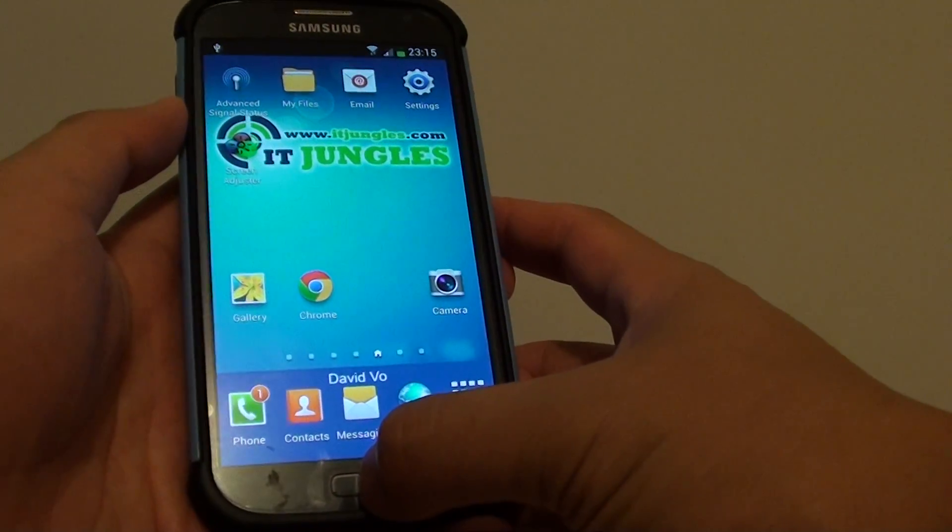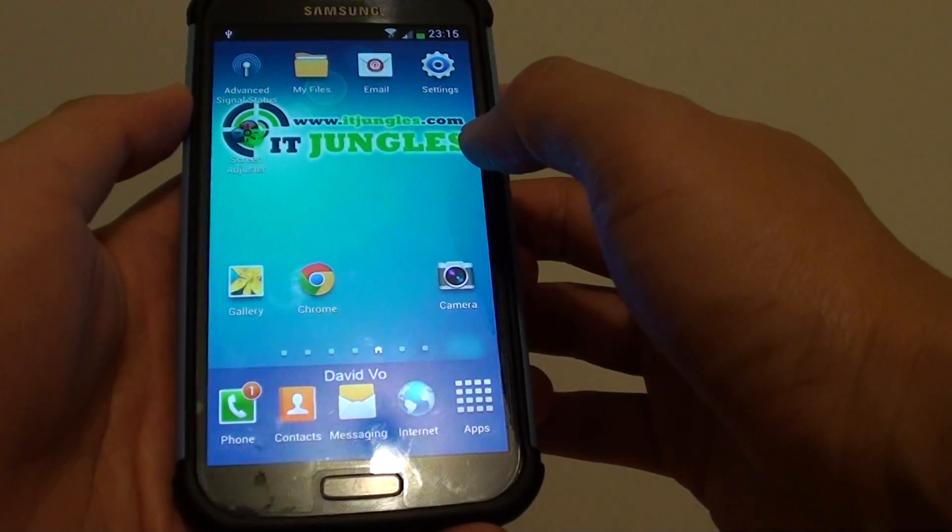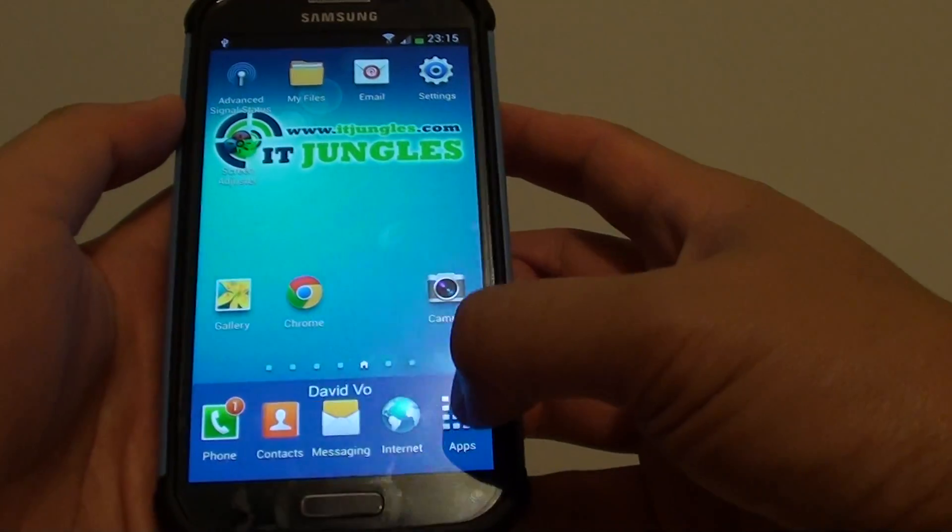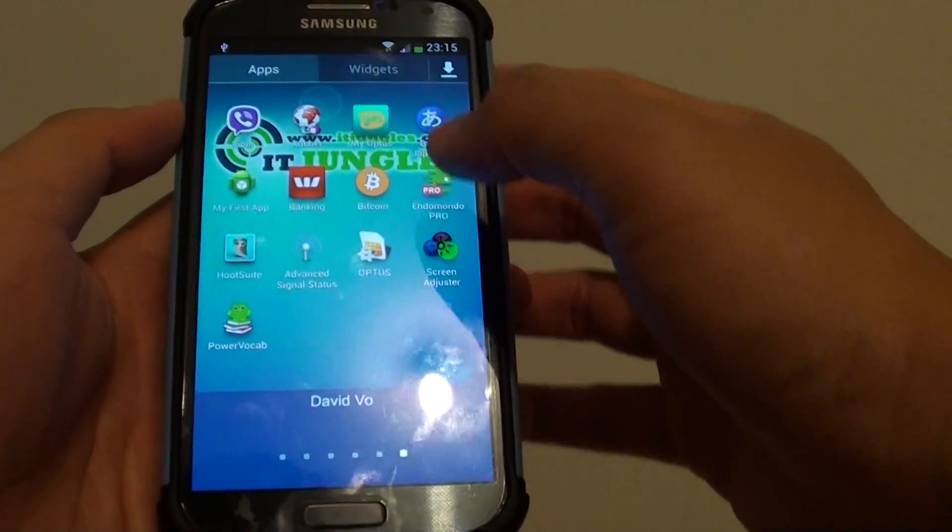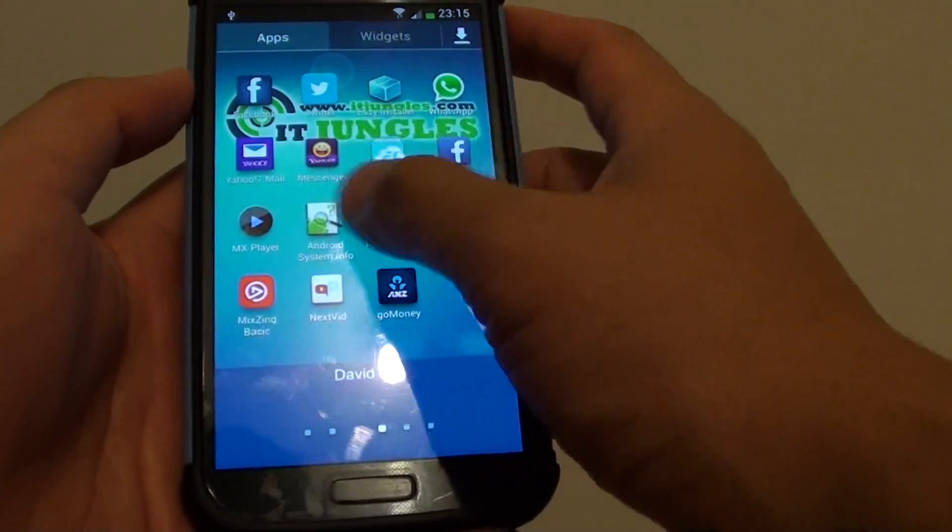First, press on the home key at the bottom here to go back to your home screen. Then go to Apps at the bottom here and go to My Files.